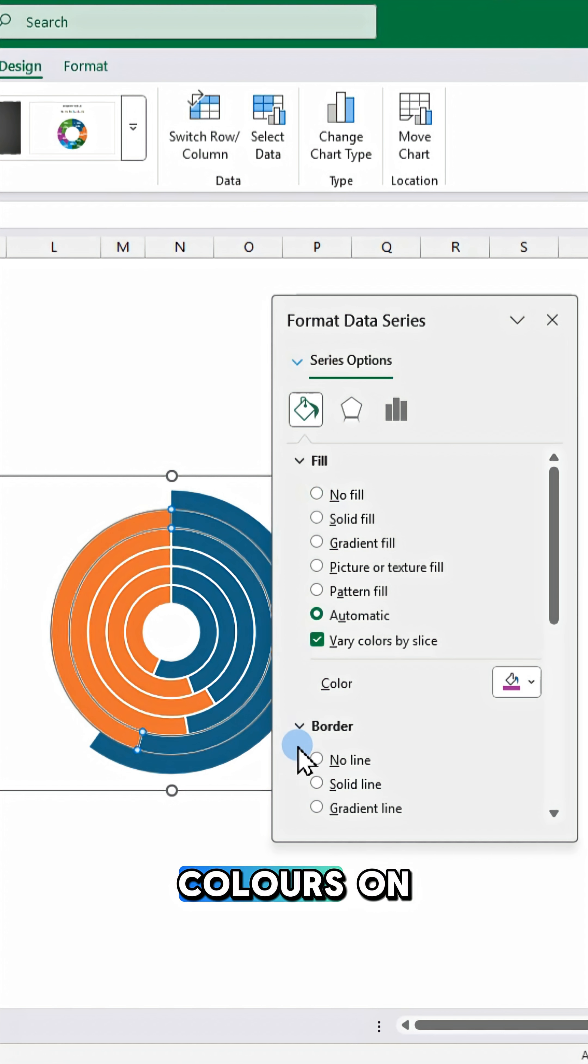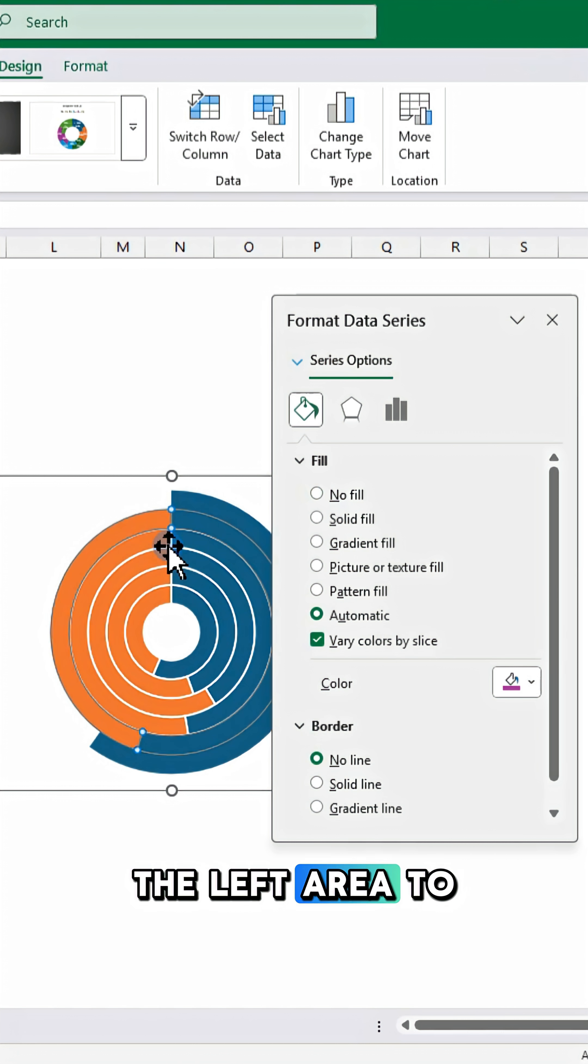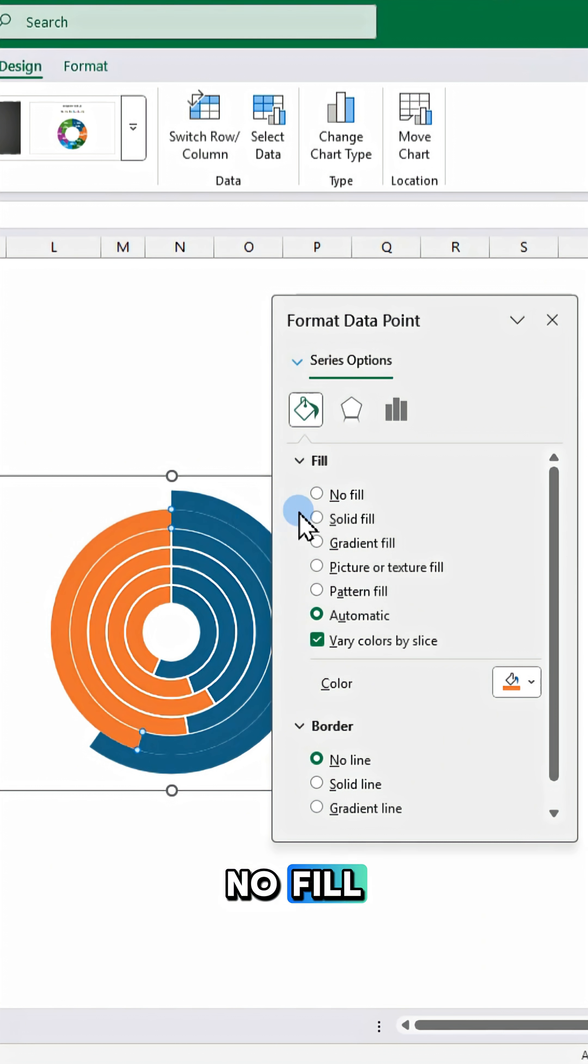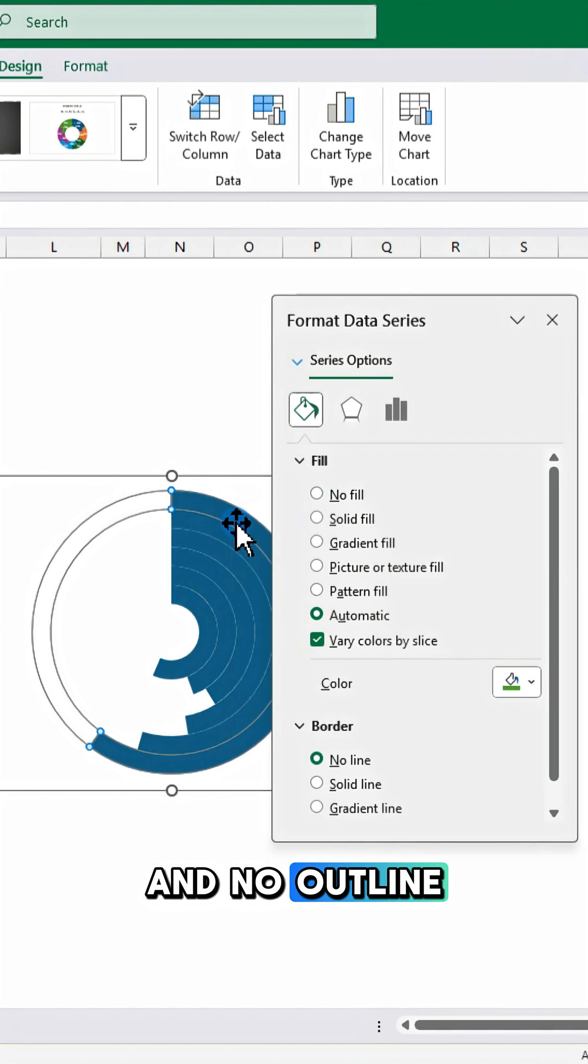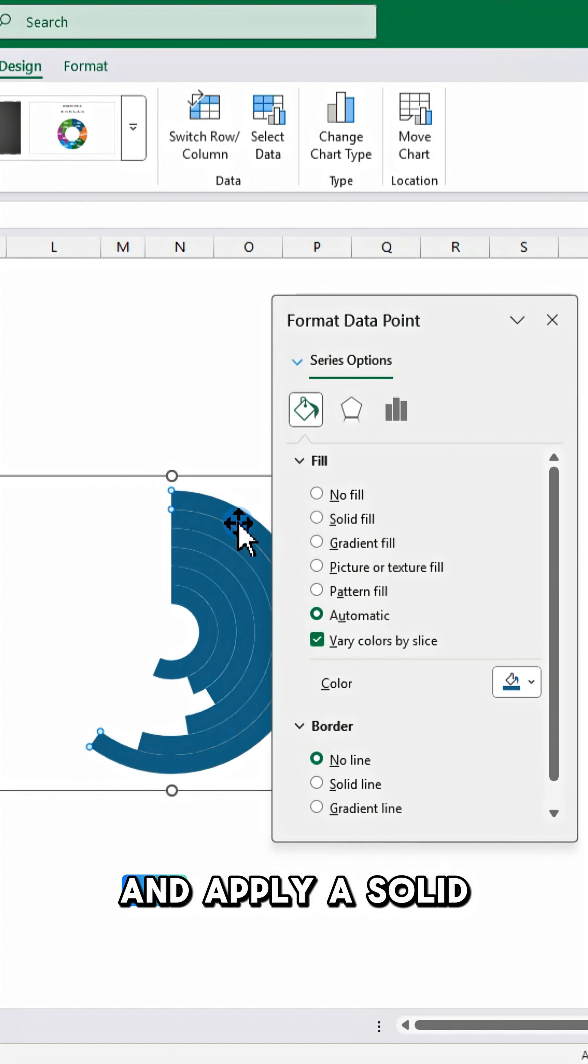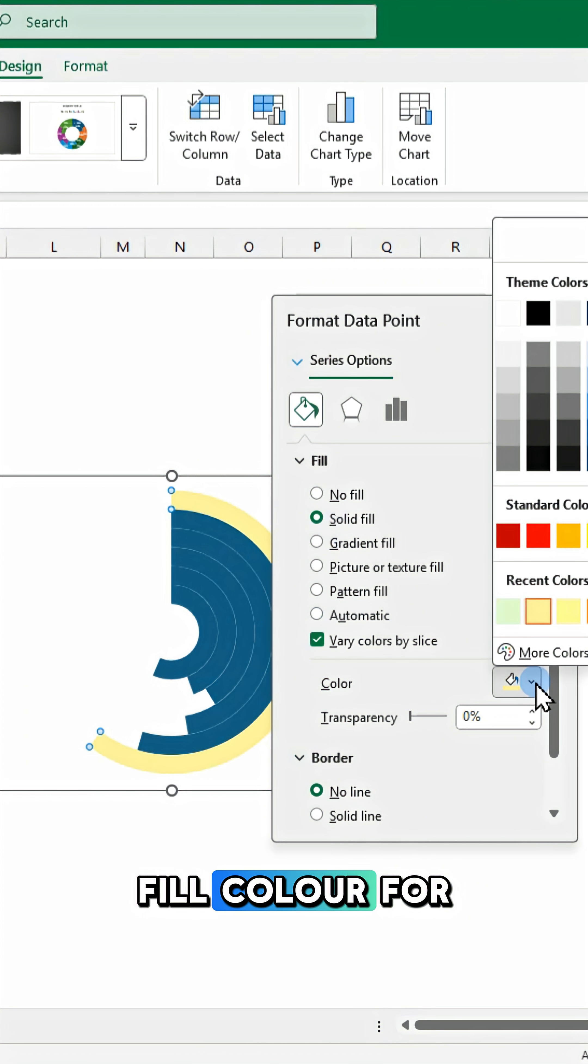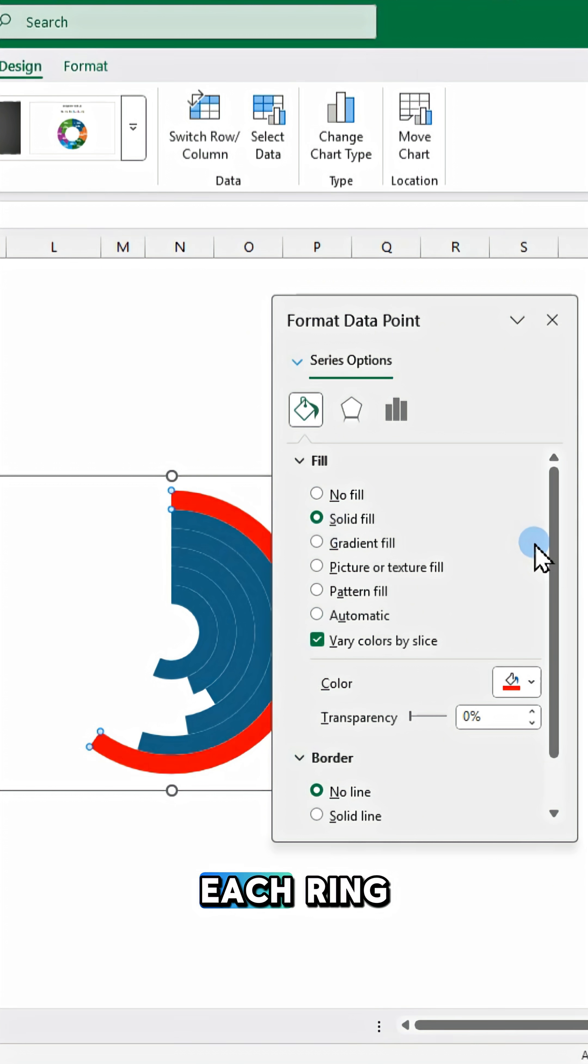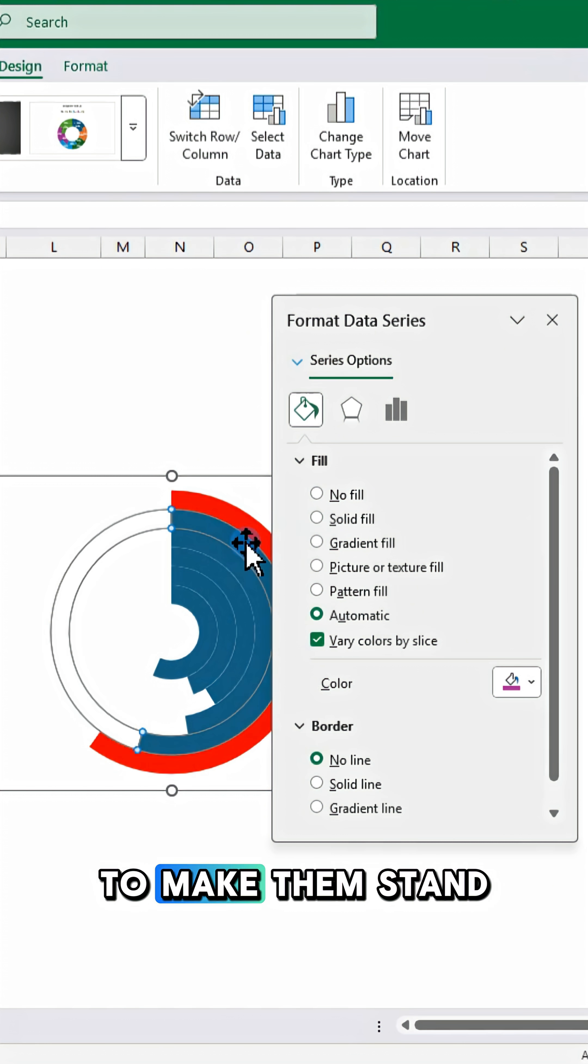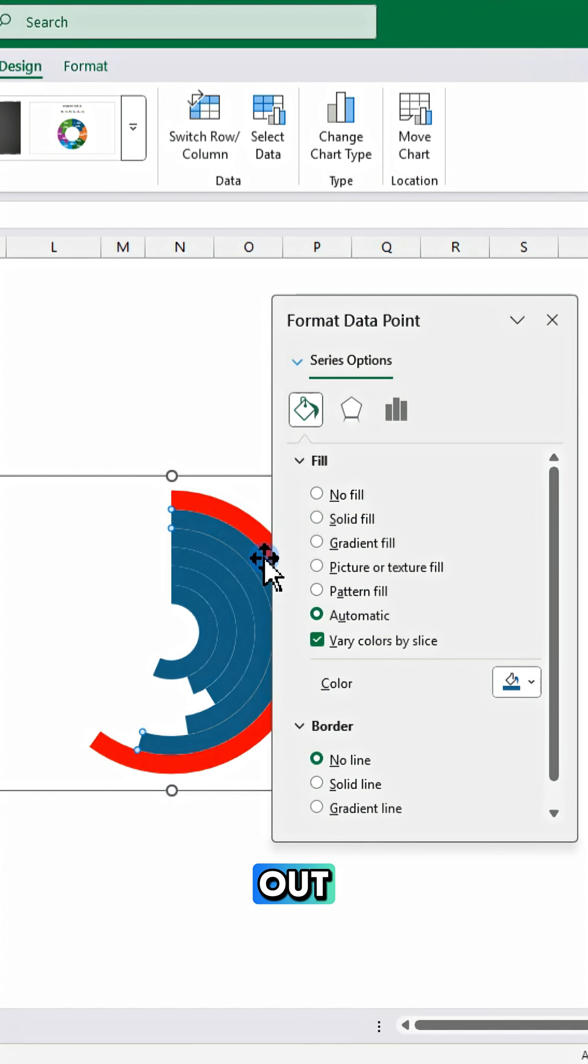Change the colors on the left area to no fill and no outline, and apply a solid fill color for each ring to make them stand out.